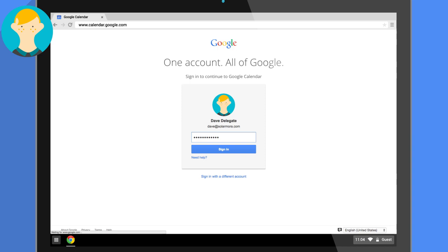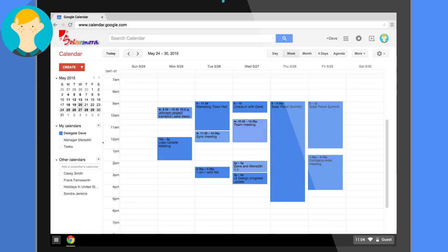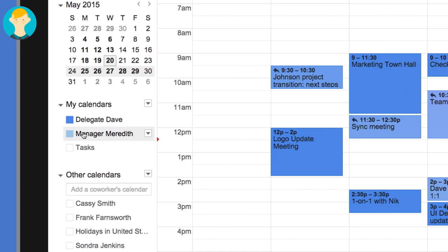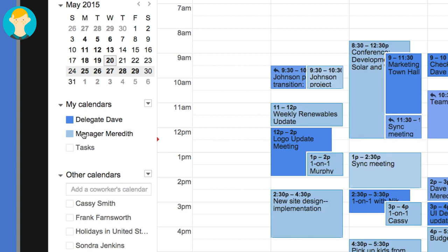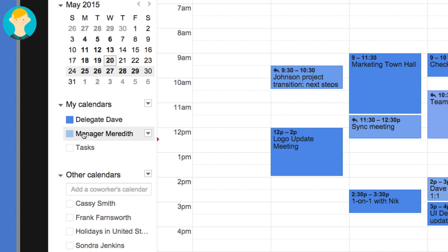When Dave signs in and opens his calendar, he sees Meredith's name is in his My Calendars list. Meredith's events now appear on his calendar, but he can hide them at any time by clicking on her name.